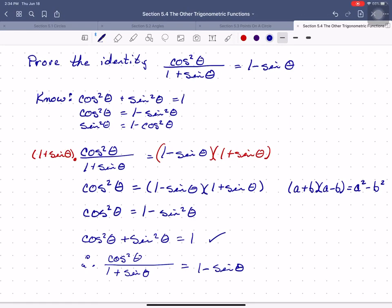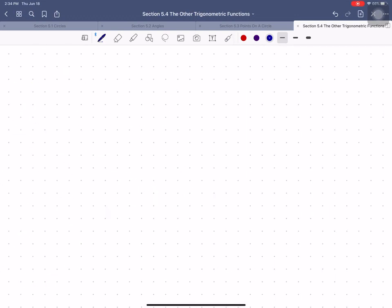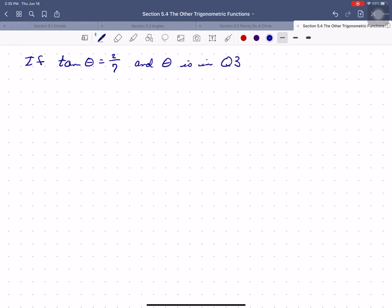Those are the basic techniques and tactics of this section. The only other type of problem you will run into is one that says: if tangent theta equals 2/7 and theta is in the third quadrant, find cosine theta.